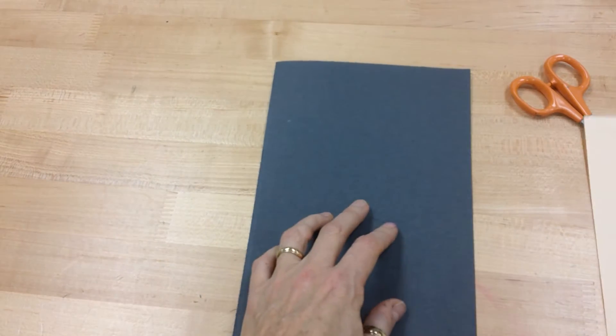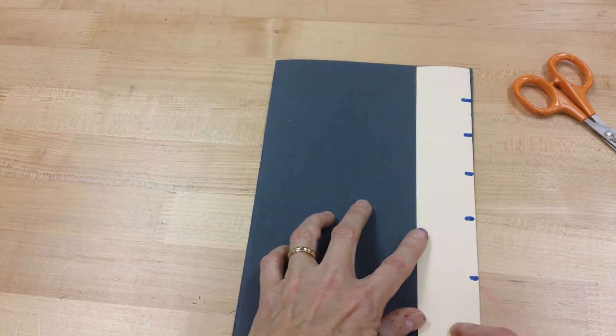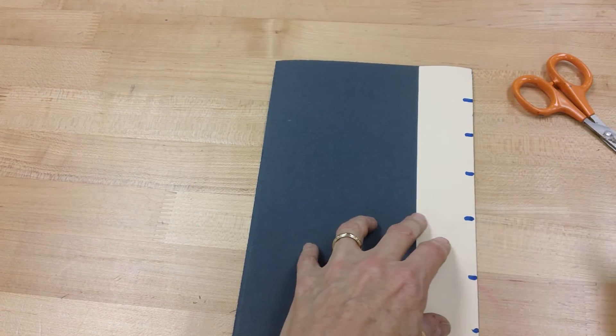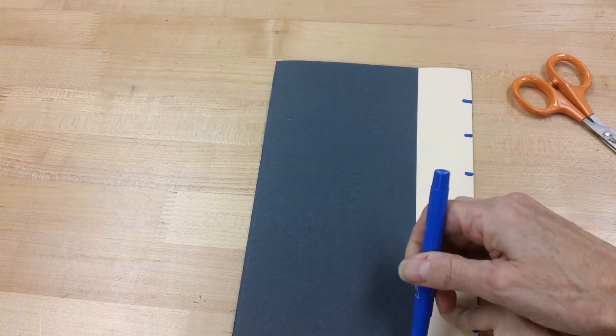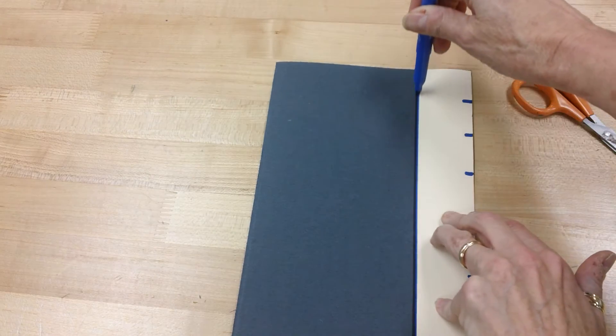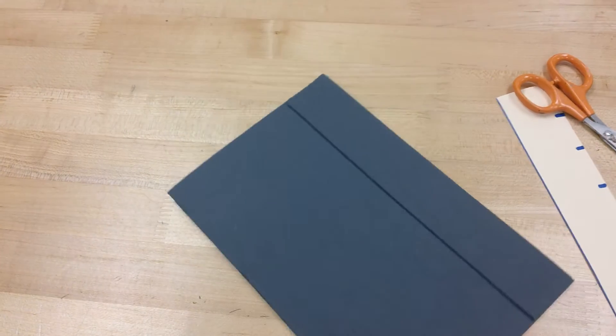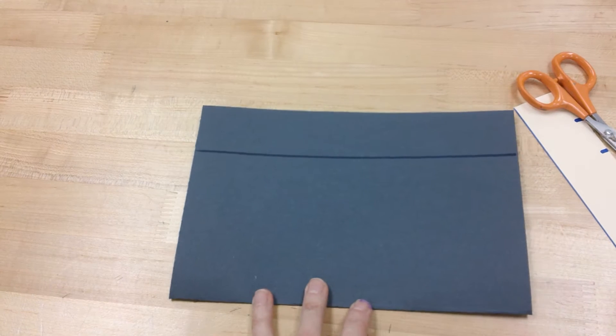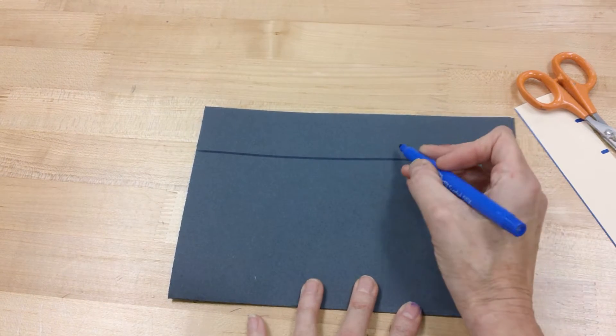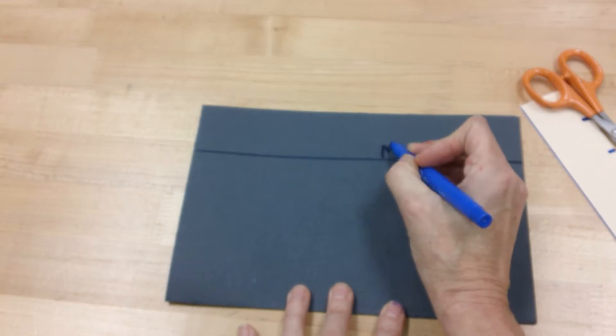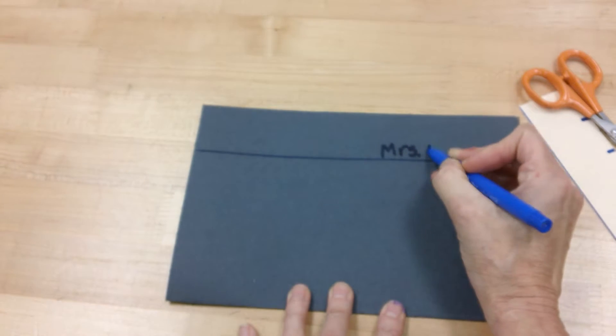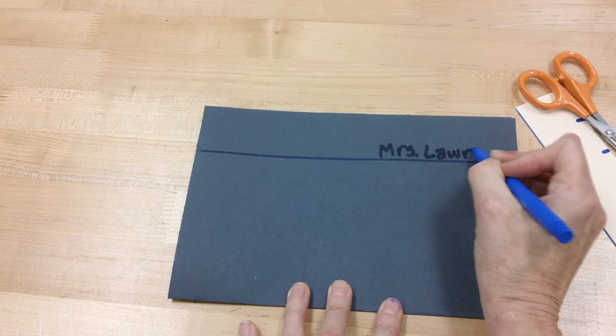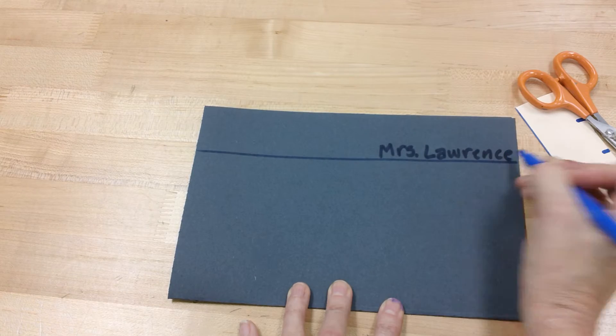You're going to keep it closed and you're going to line up your paper ruler. Take your marker and just draw a line right across. Just like that. This is what we're going to call your name line. So while you're here with the marker, just write your name so you don't forget later.